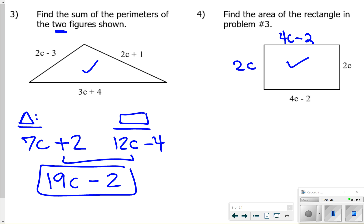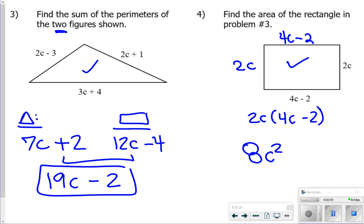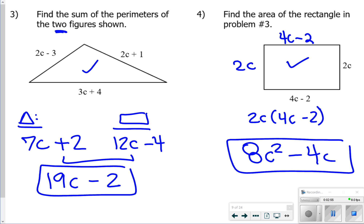For number 4, you're just finding the area of the rectangle, so you're doing 2c times (4c minus 2). You need to make sure that 2c gets distributed to everything. So 2c times 4c is 8c squared, and 2c times negative 2 is negative 4c. That's my answer for number 4. Some of these questions are very similar to the ones on your polynomial quiz from the first half of the chapter.